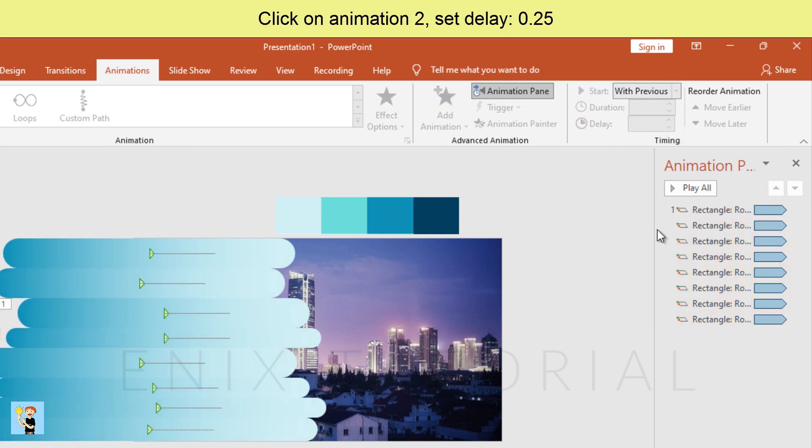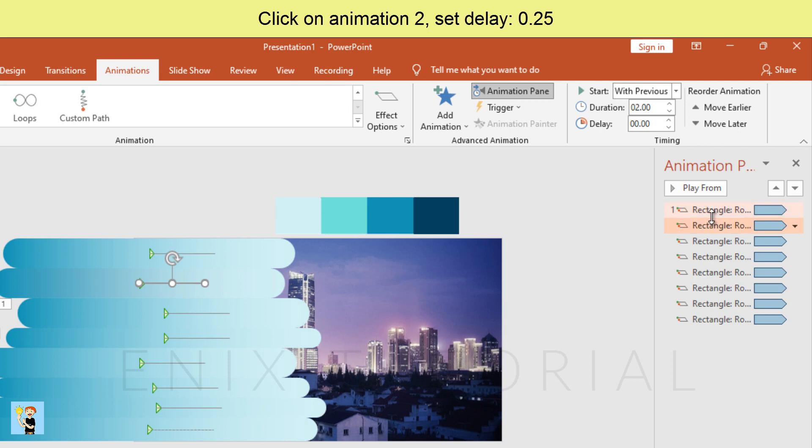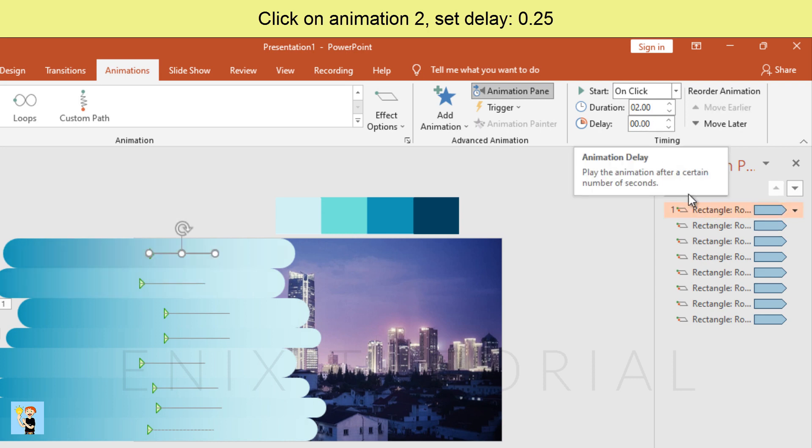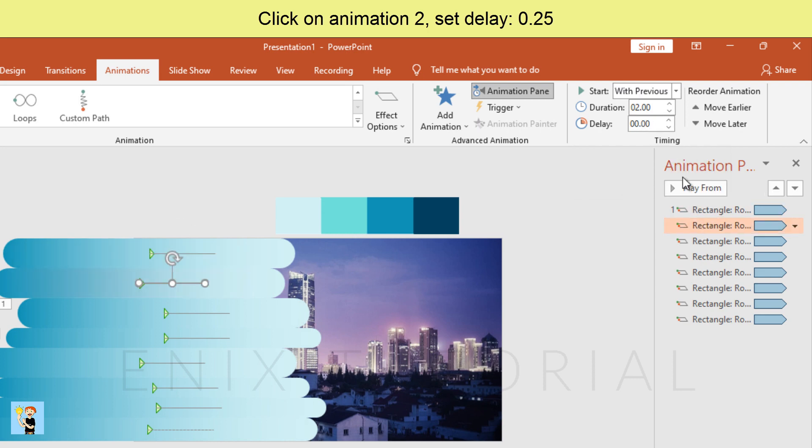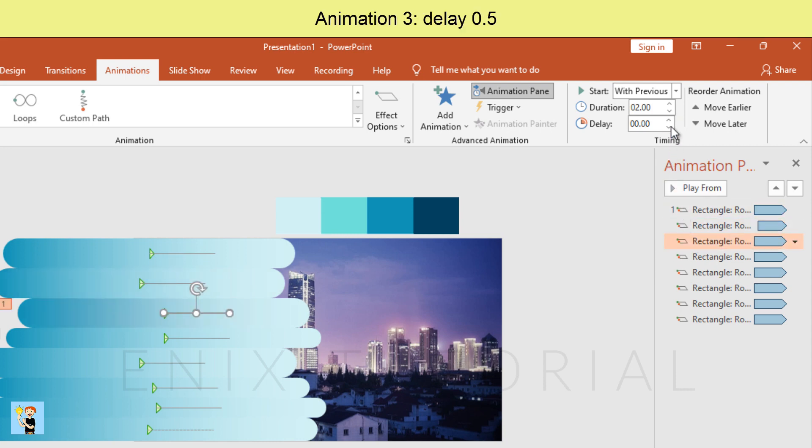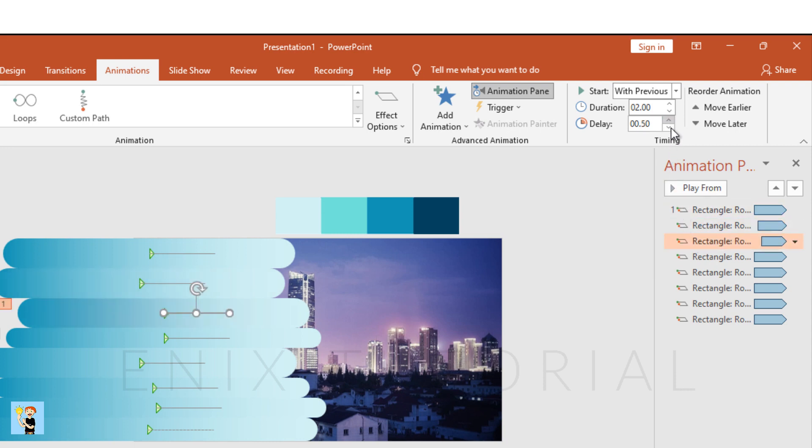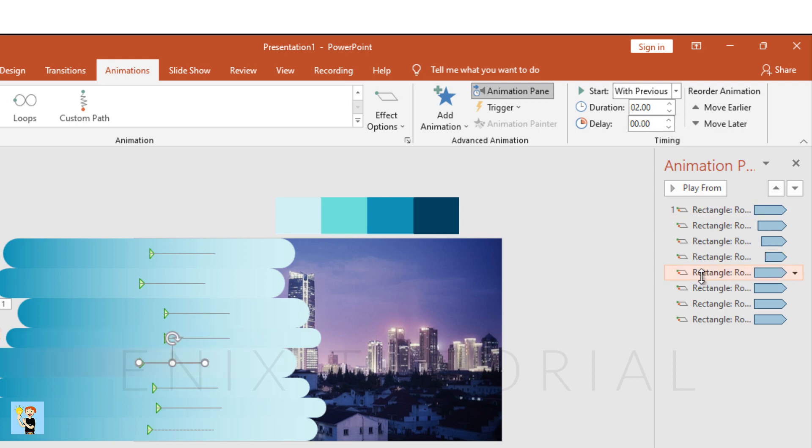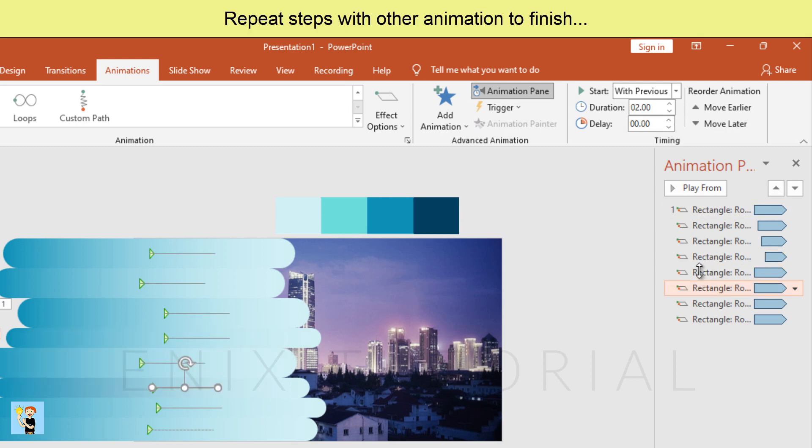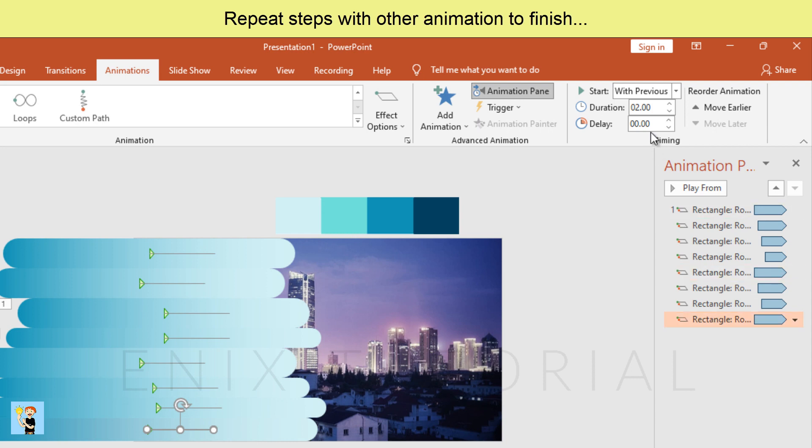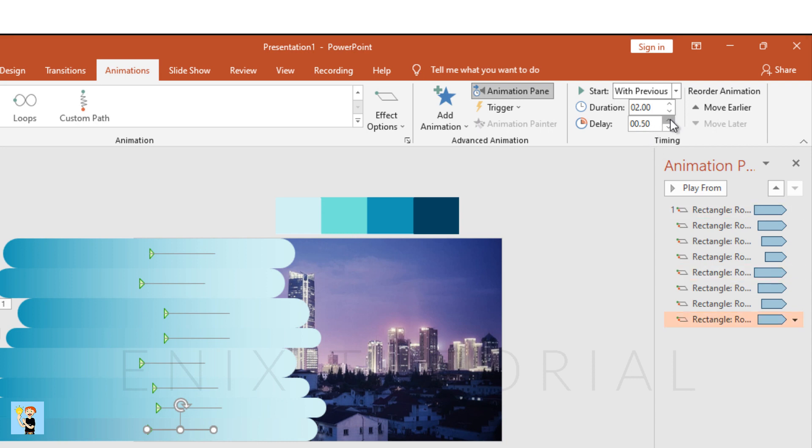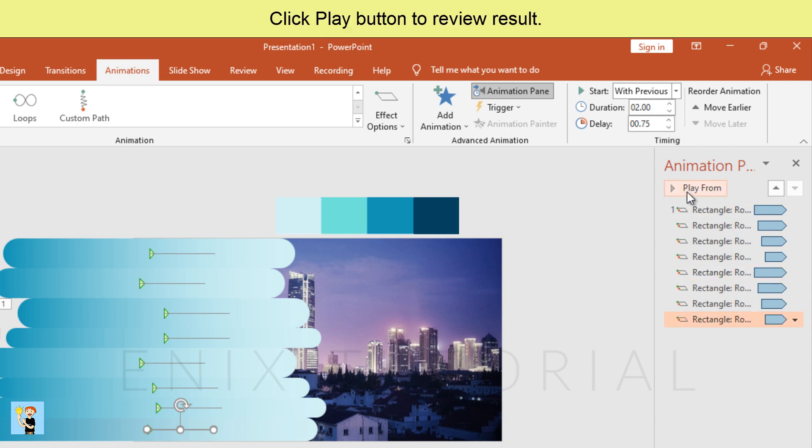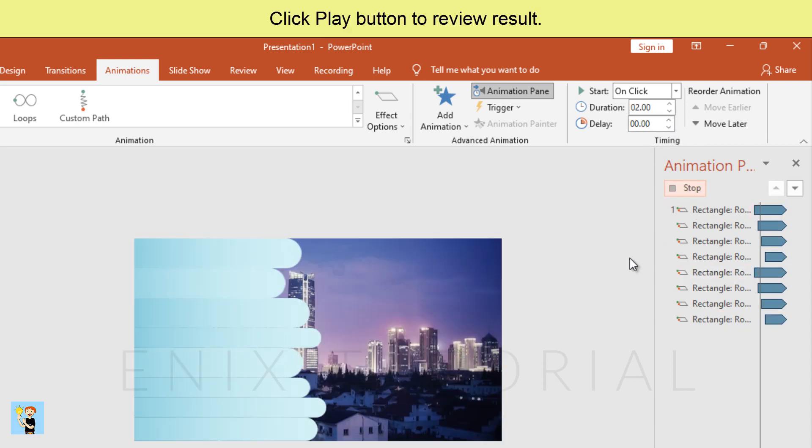Click on animation two, set delay 0.25. Animation three, delay 0.5. Animation four, delay 0.75. Repeat steps with other animations to finish. Click play button to review result.